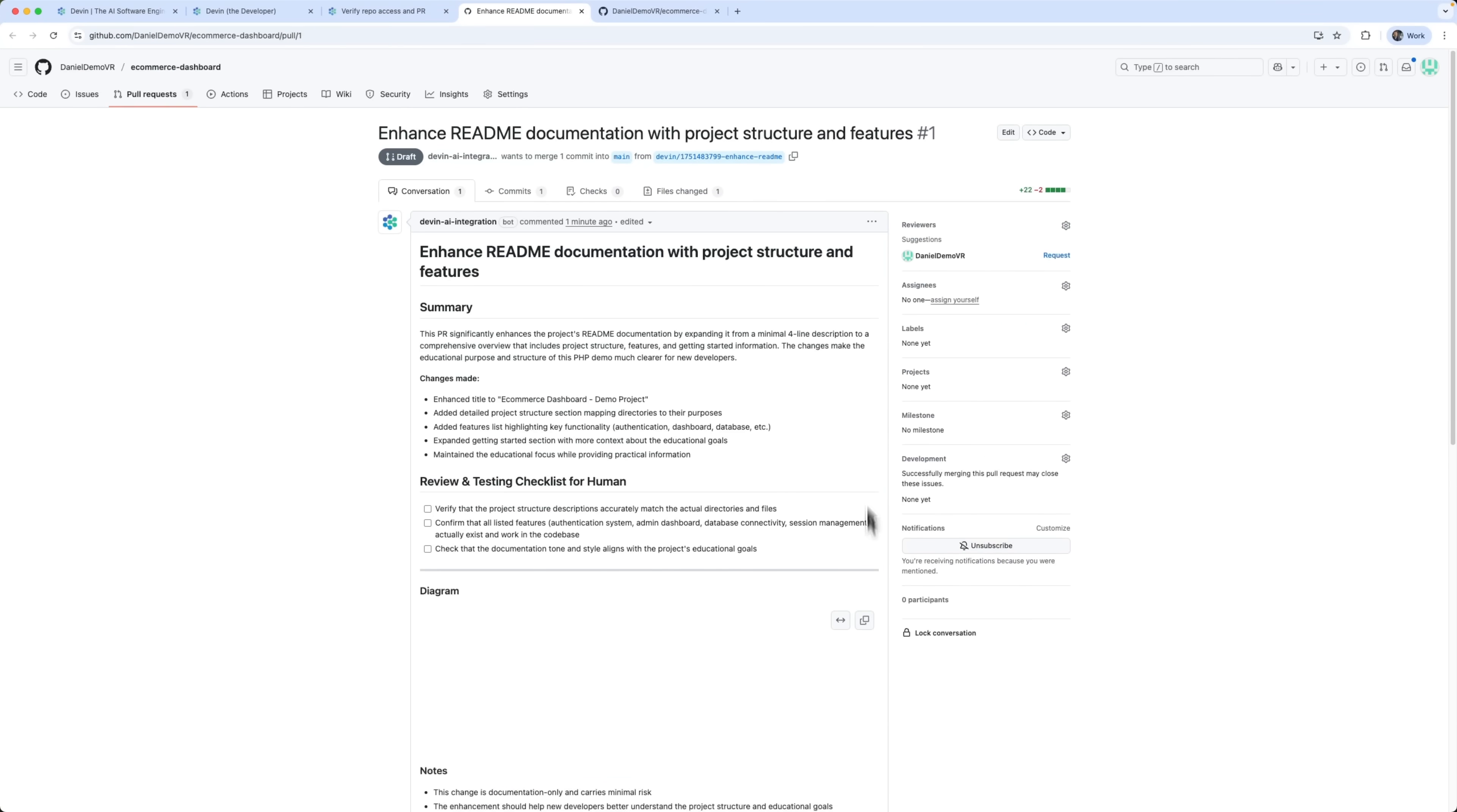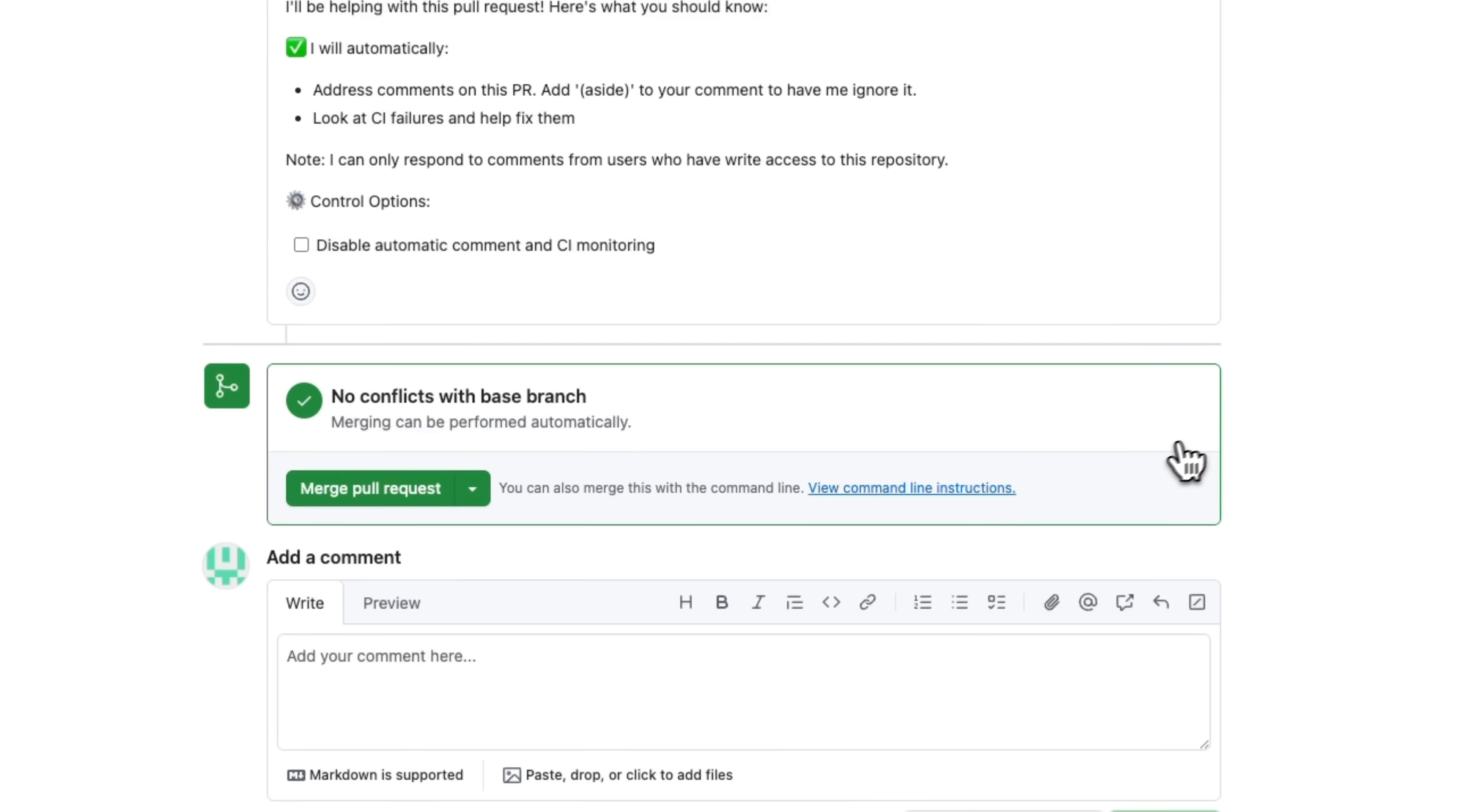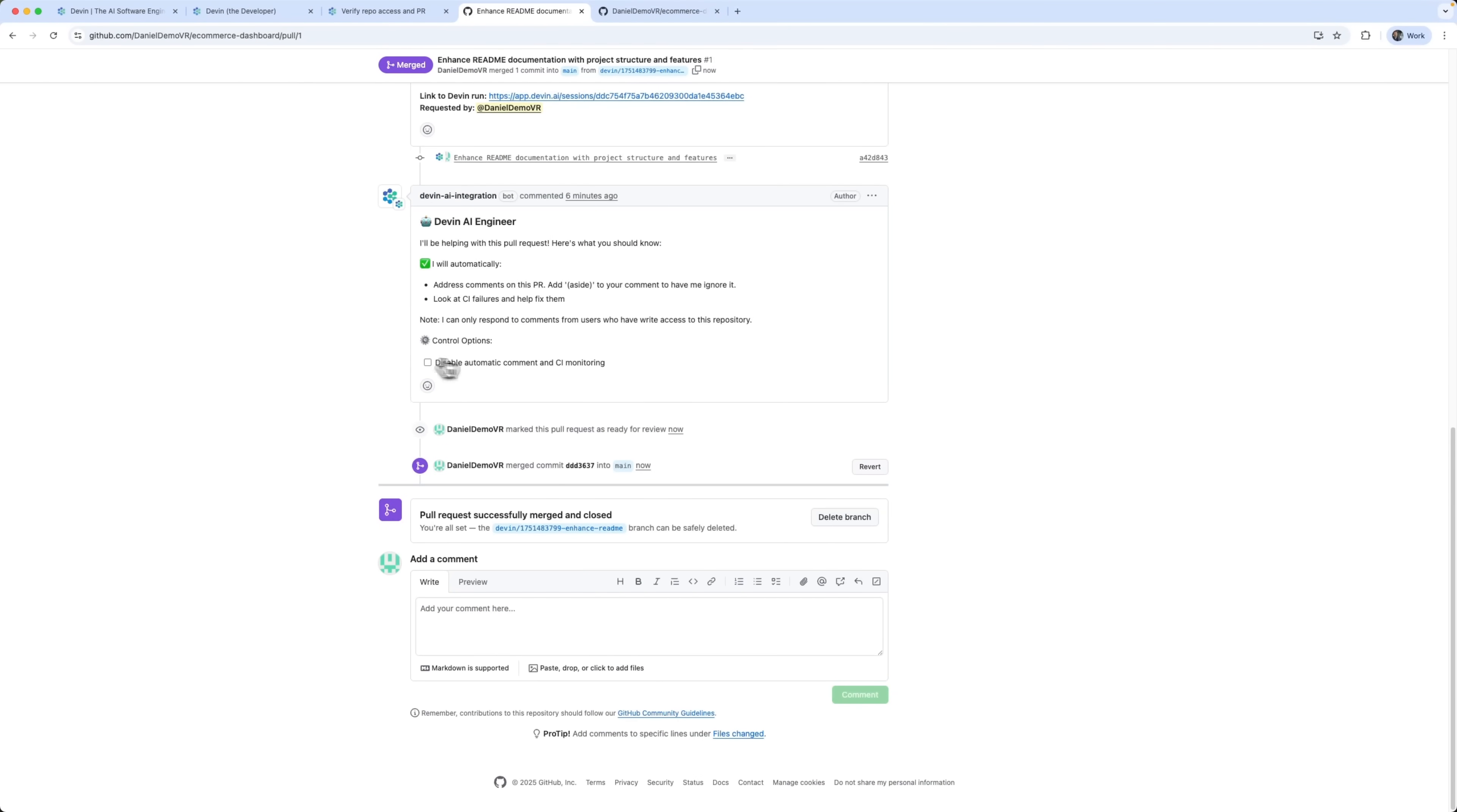We can check it and see that the Devin bot updated the README, added diagrams and everything is ready for review. So we press the button, merge the pull request into the main branch and all Devin's improvements go live. Just like that, the code is updated.